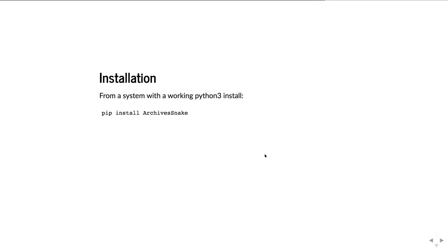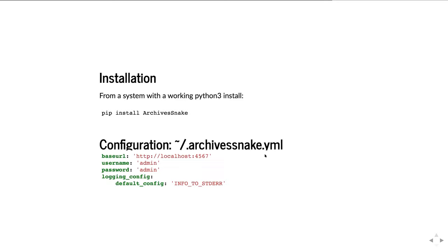To get ArchivesSnake — and this is the same way you get requests — from a system with a working Python 3 install, you can just do 'pip install archivessnake' and it should automatically fetch and install it. To configure ArchivesSnake, by default it will look in your home directory for a file called .archivessnake.yaml where you can put values including the base URL, username, password, and a login configuration.